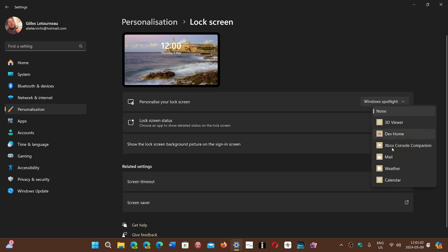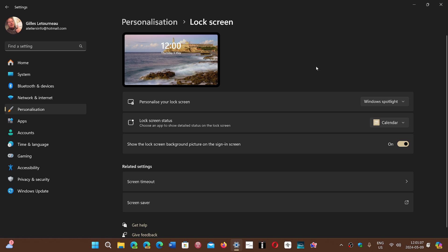So in my case, I will leave the weather or even the calendar. Calendar is actually more useful for me. So you just select None and the next time you restart, you'll see that there's nothing on the lock screen in Windows 11.